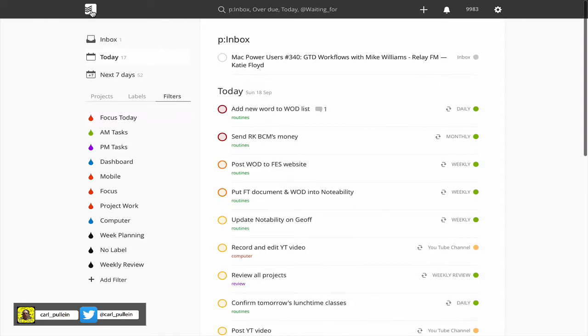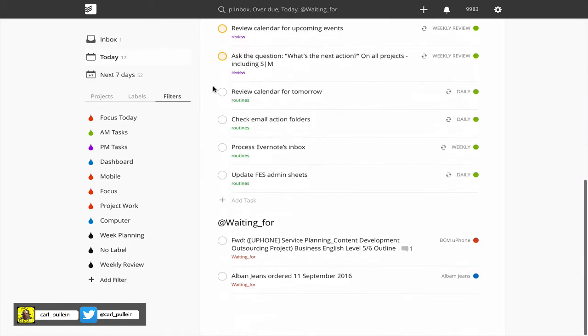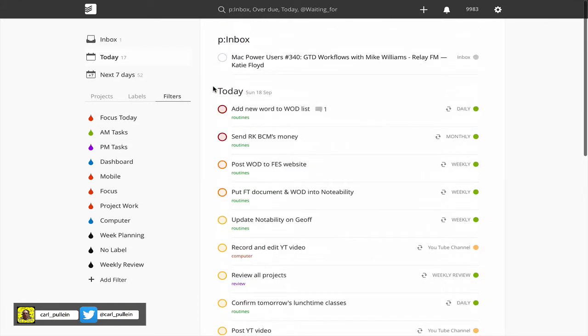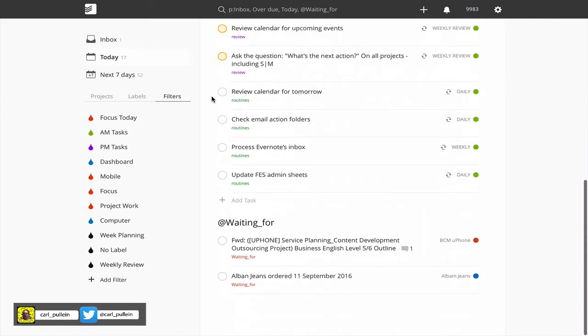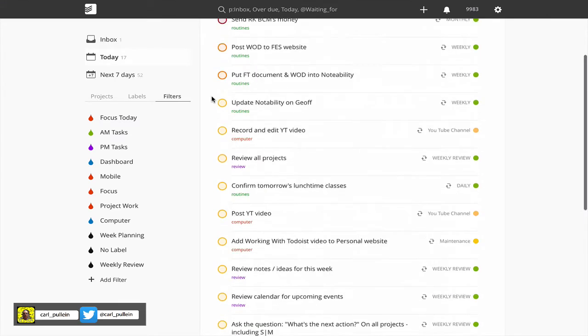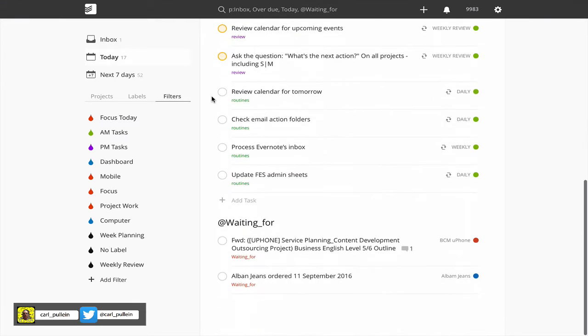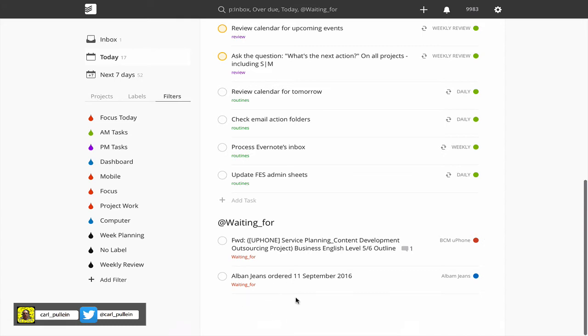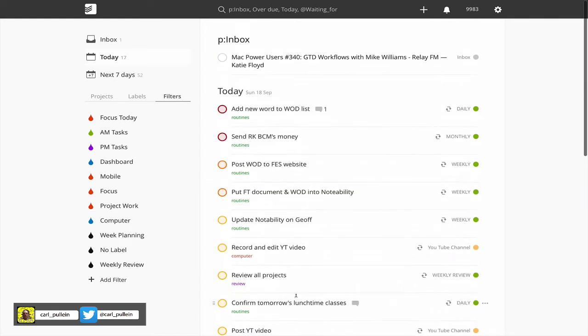I've created this dashboard filter because I use my computer to do my daily mini review. At the end of the evening when I'm tidying up and finishing off my tasks, I can come in to see my waiting for list which is in my dashboard now. At the moment I only have two items. I'm waiting to hear back from Euphon, and I ordered some jeans on the 11th of September and I'm just waiting for them to arrive.